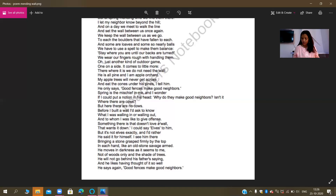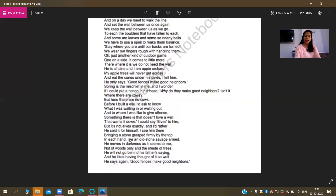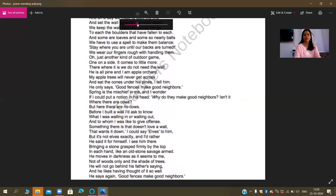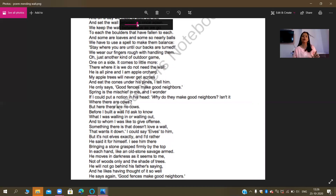In line number 40 — 'like an old age savage arm' — this is a simile. Here we are comparing the neighbor's appearance to be very much similar to the early man — very raw, very wild.